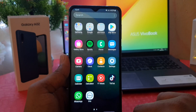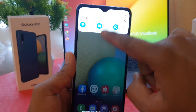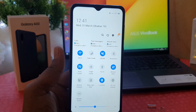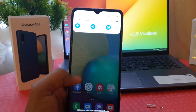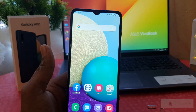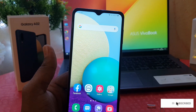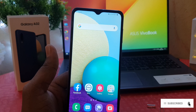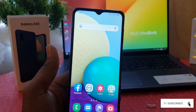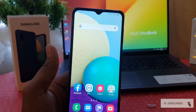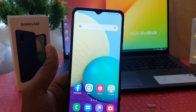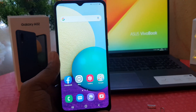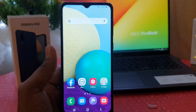Now you can see in my phone it's showing the 12-hour format — it's appearing as 12:41. This is really quite interesting. So this is how you can easily change the 24-hour clock format to 12-hour clock format in your Samsung Galaxy A02. That's it for now, thanks for watching my video, see you in the next one — peace.